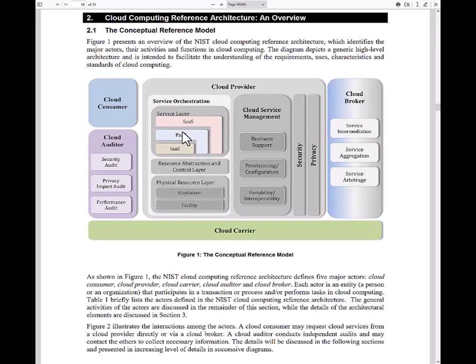This is the diagram that you would see most often when somebody talks about the cloud computing reference architecture. This diagram is really just to help give a high-level overview of the cloud computing lay of the land. Essentially what you have is a cloud provider in the middle, and the cloud provider provides all of these different resources, these different layers that you can think about.